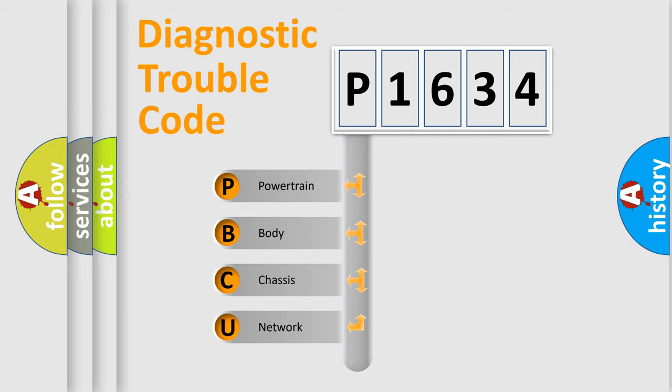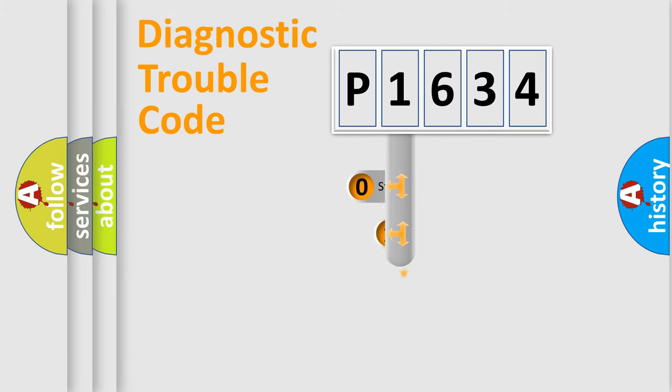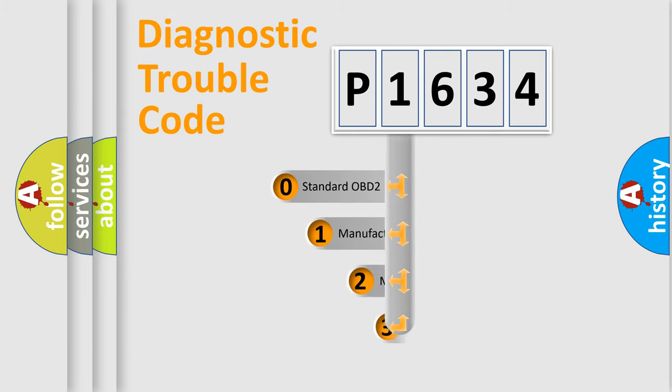We divide the electrical system of automobile into four basic units: powertrain, body, chassis, and network. This distribution is defined in the first character code.